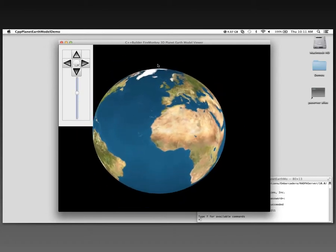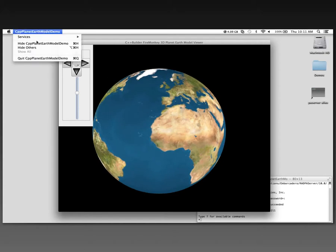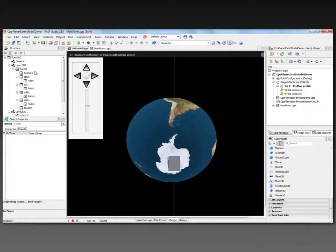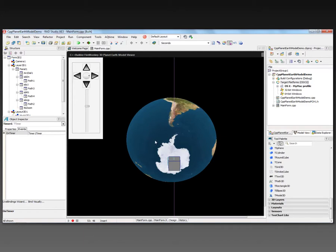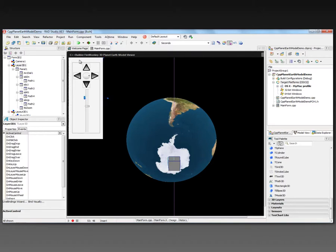And if we wanted to extend it, we'd put things like a moon and stars and other things in the application. So that's how easy it is to take a model that you might have and add it to a FireMonkey 3D application. It might be a model of a city, of a house, of a piece of furniture, of a vase or something.